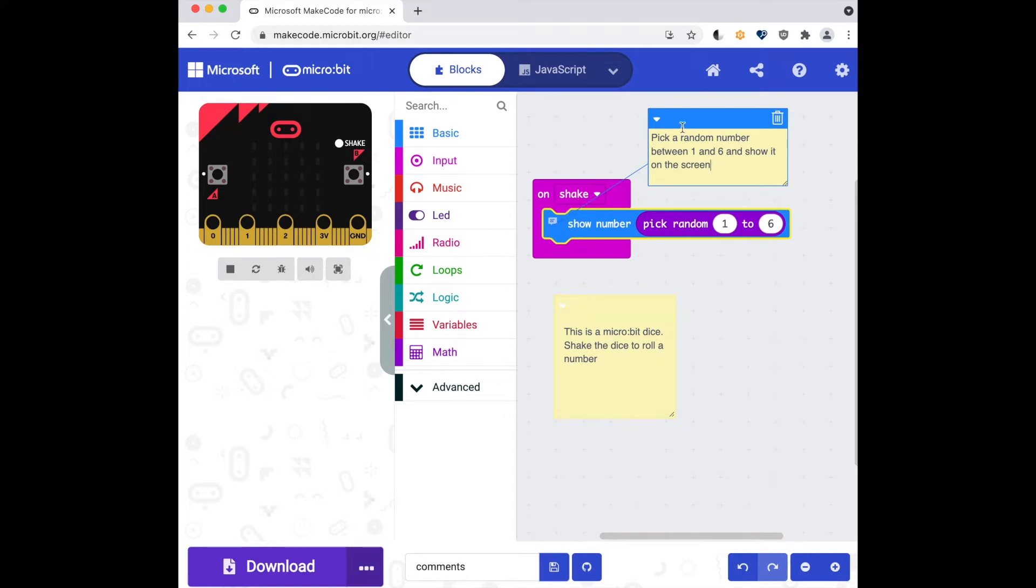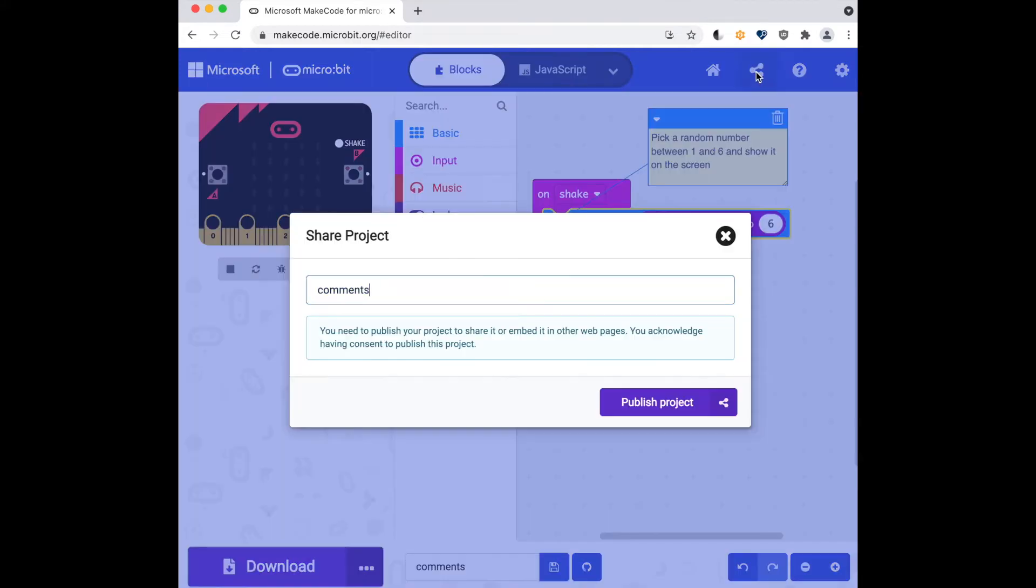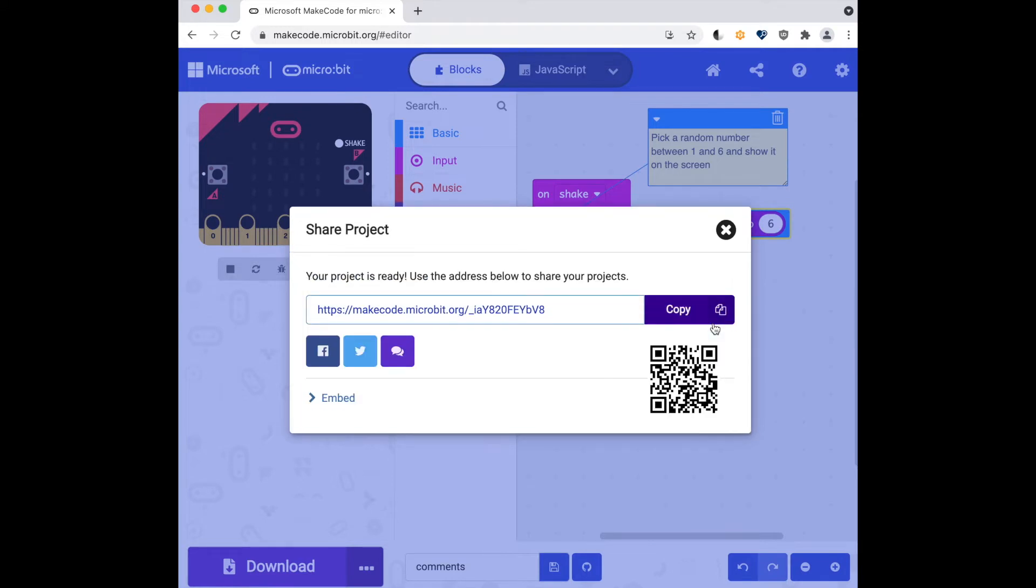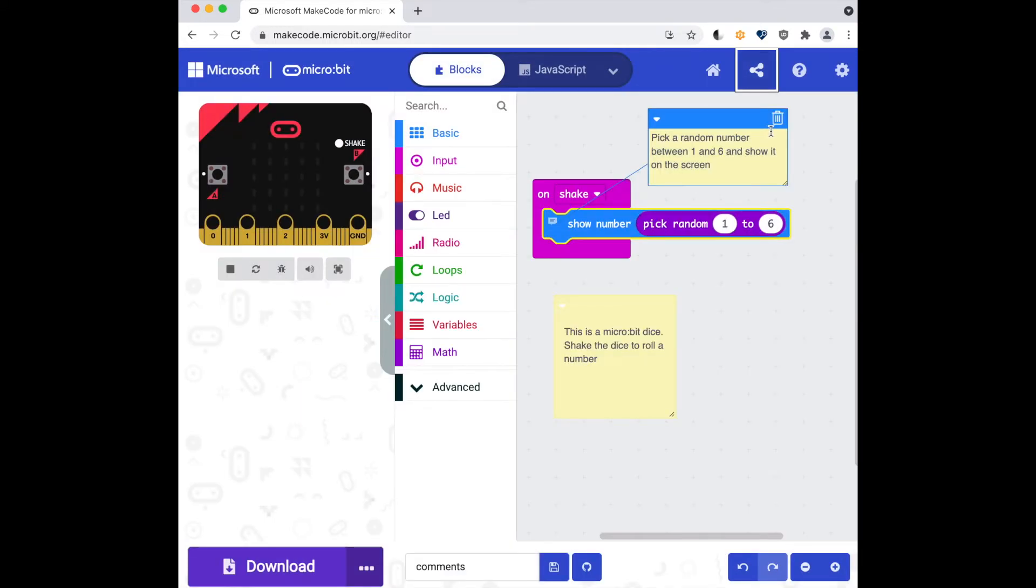If I share the MakeCode URL, the status of the comments will follow, so I can hide them or show them when I share them with students.